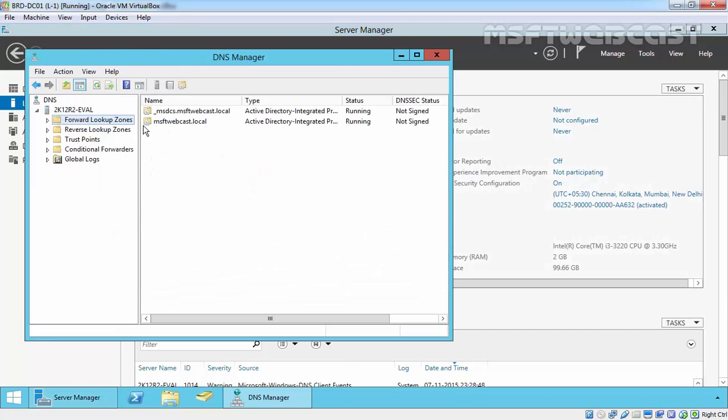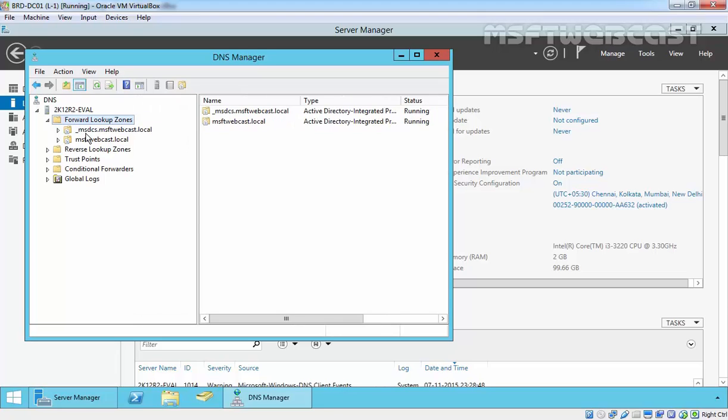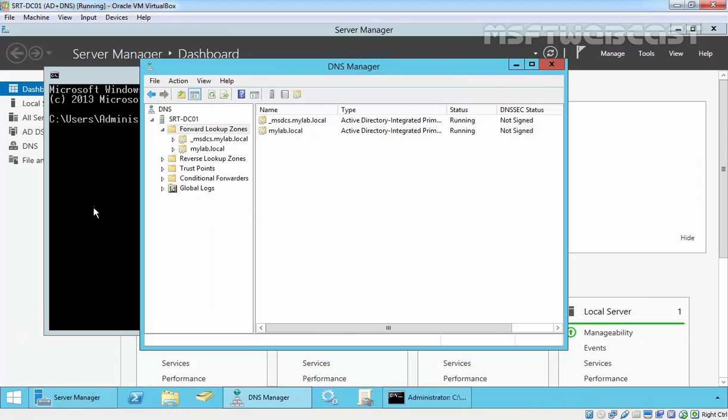We have a DNS server as well as two forward lookup zones. One is the _msdcs.msftwebcast.local and second one is msftwebcast.local.